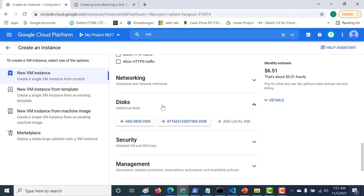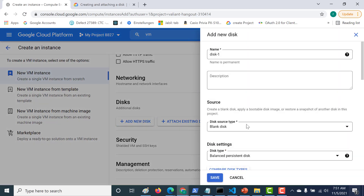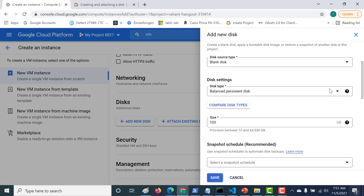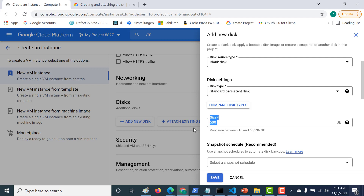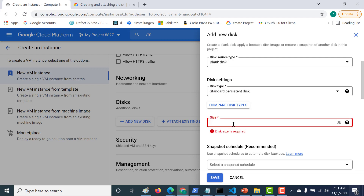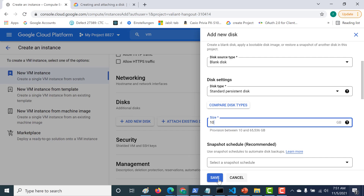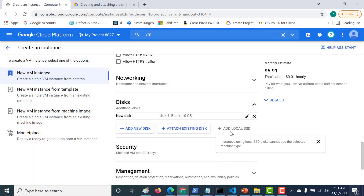Now I need to go to this drop-down and click on 'Add Disk' to add a new disk. I want to make it as cheap as possible, so I'll set it as a standard persistent disk and leave the size at the minimum — 10 GB. Let's click Save.